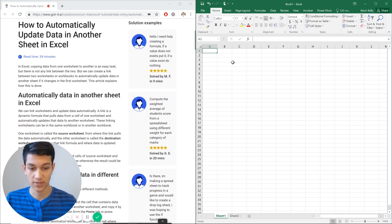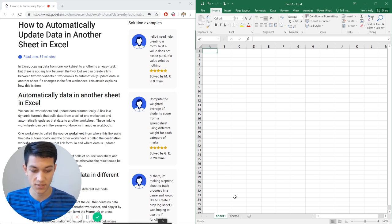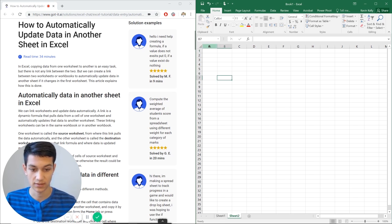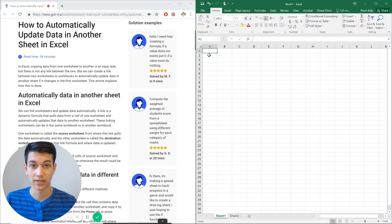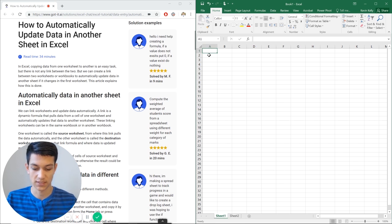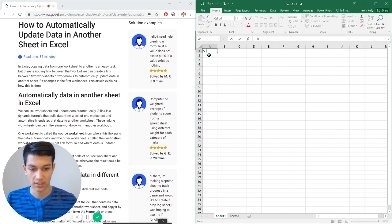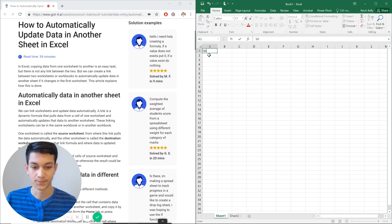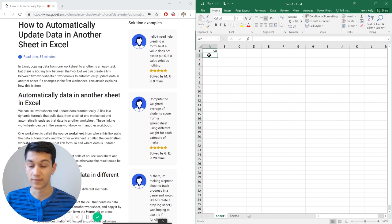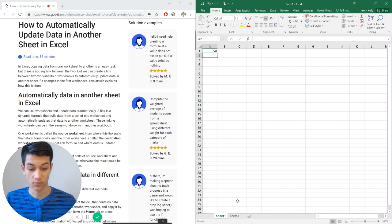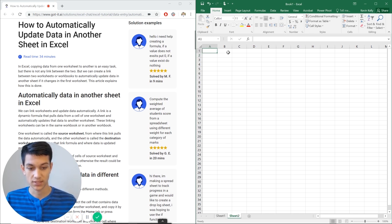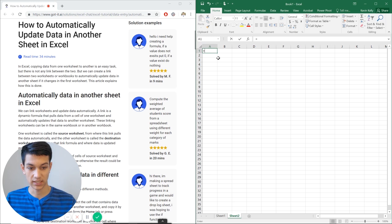So let's say we have this cell A1 in sheet 1 and then cell A1 in sheet 2. And the easiest way to go about doing this is let's say we have just the number 50 in this cell A1 in sheet 1. We can go over to cell A1 in sheet 2, just say equals,